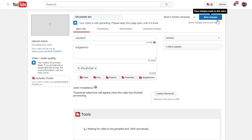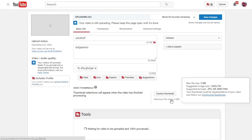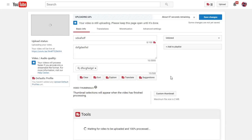Instead of using the thumbnail that you actually upload and save, YouTube selects one of three suggested screenshots from the video to use as your thumbnail. And if you try to reattach it, it will not work. It will not save. It will just forget it as soon as you click save.